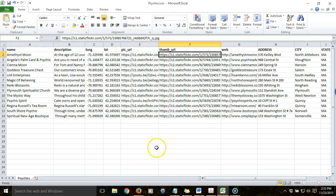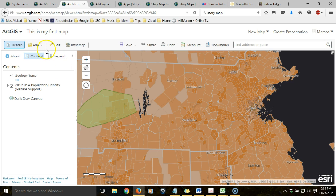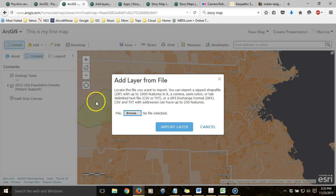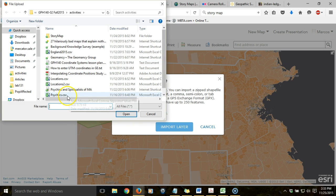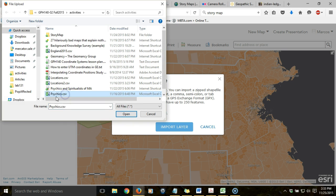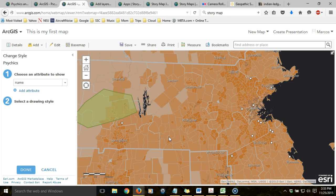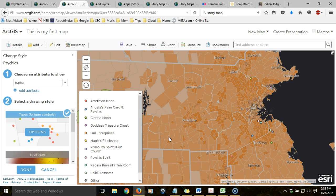Once I save it, I can go into my web map, go to Add > Add Layer from File, click the Browse button to search for the CSV file I've saved, open it, import the layer, and it adds the points using the coordinates that I supplied in the table.